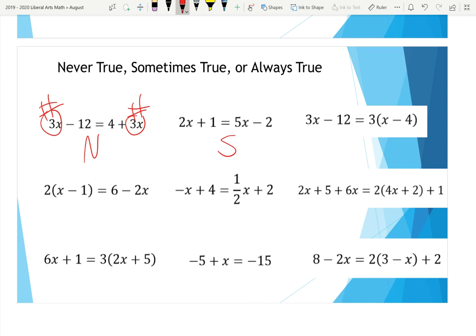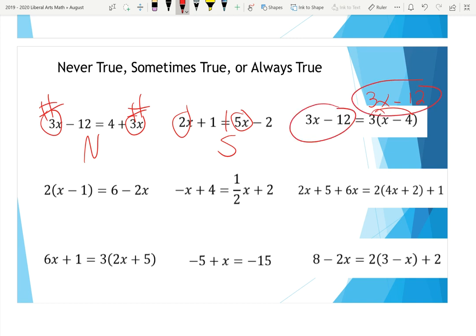The second one is sometimes true, because 5x and 2x are completely different — when the X coefficients differ, you'll have sometimes true, meaning only one solution. The third one, when you distribute, becomes 3x − 12 on both sides. Since 3x − 12 and 3x − 12 are exactly the same, that would be always true — no matter what X is, both sides are identical.